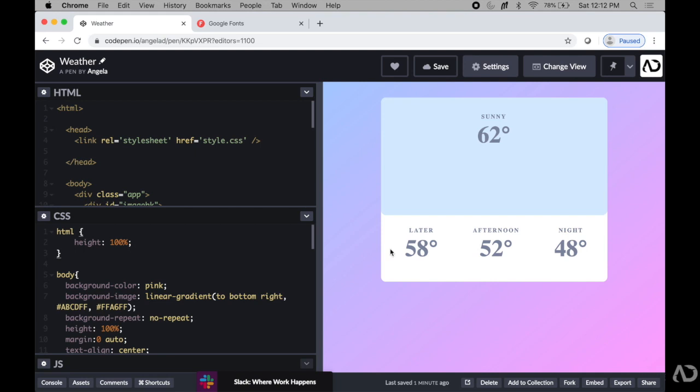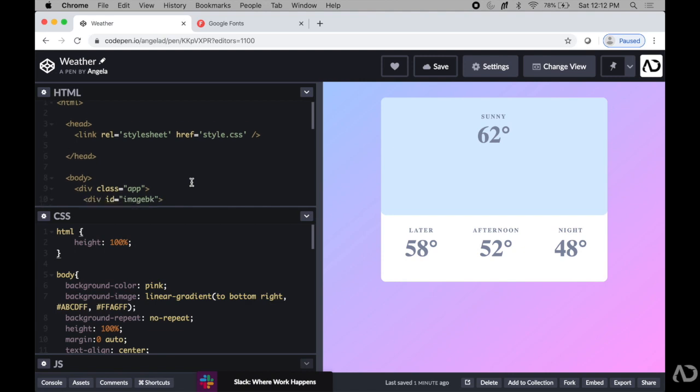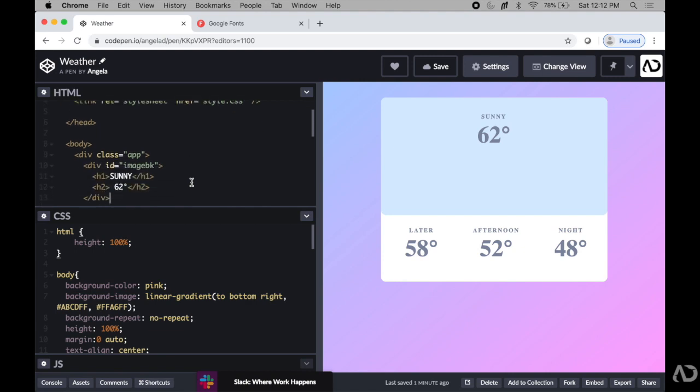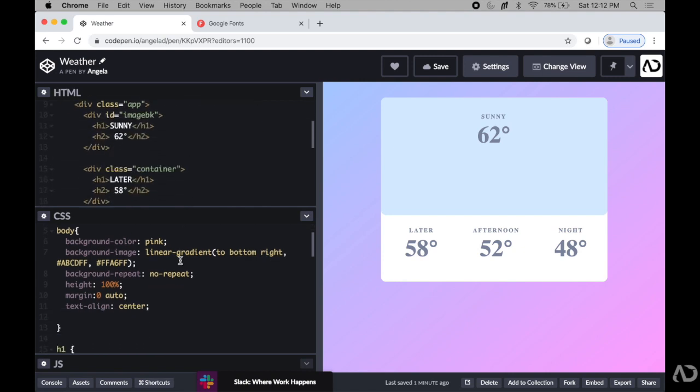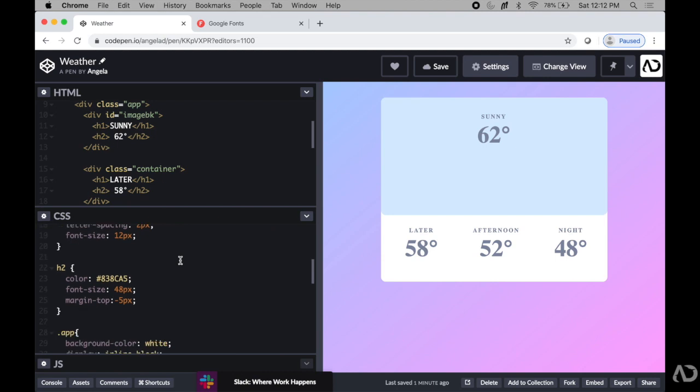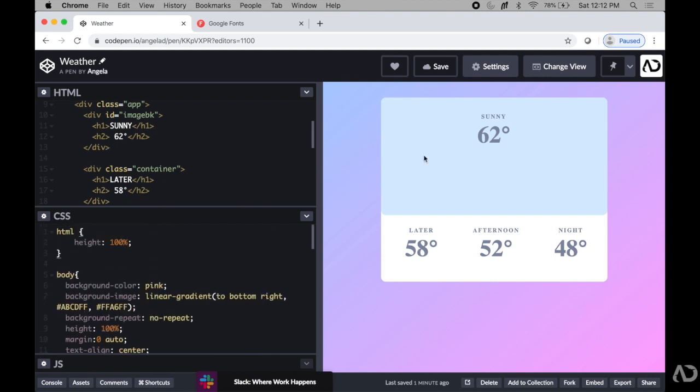At the moment, I have the basic HTML structure and some CSS styling. Right now, I only have a default font applied to the whole application, but I'm going to want to customize this so it feels more designed.